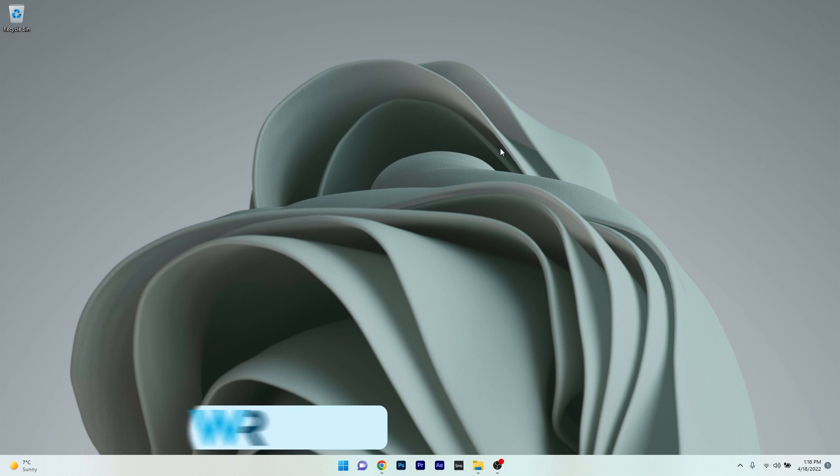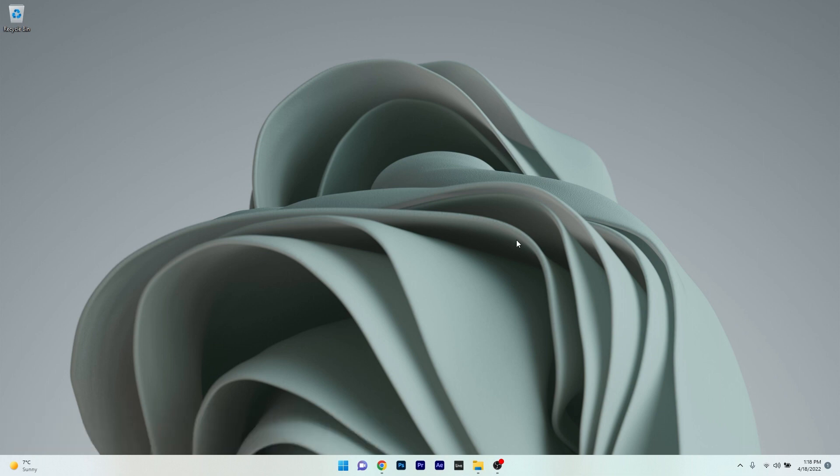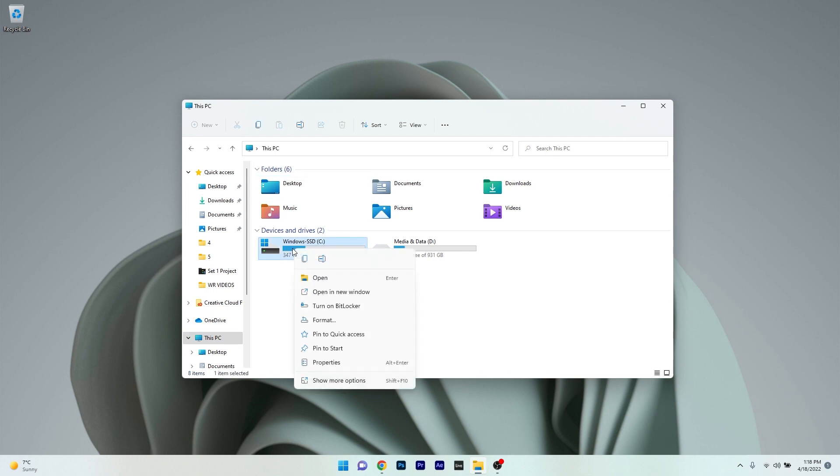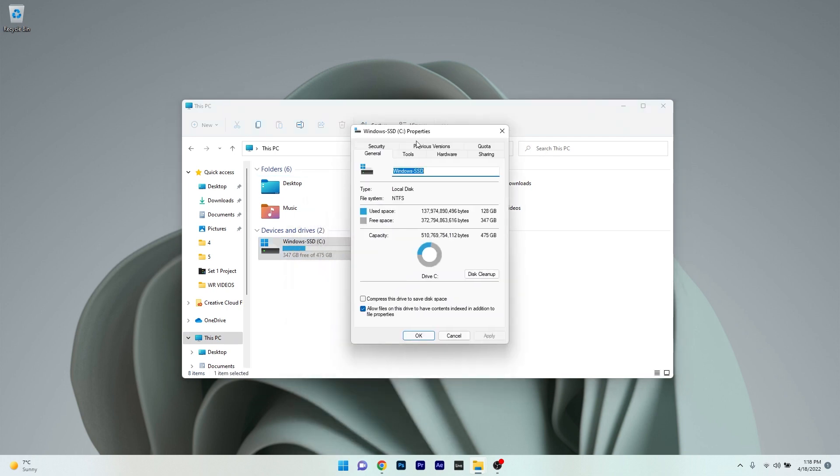Another useful solution is to scan the disk for any errors. Open an instance of File Explorer, select This PC on the left pane, then right-click on the C drive and select Properties. Make sure to head over to the Tools tab